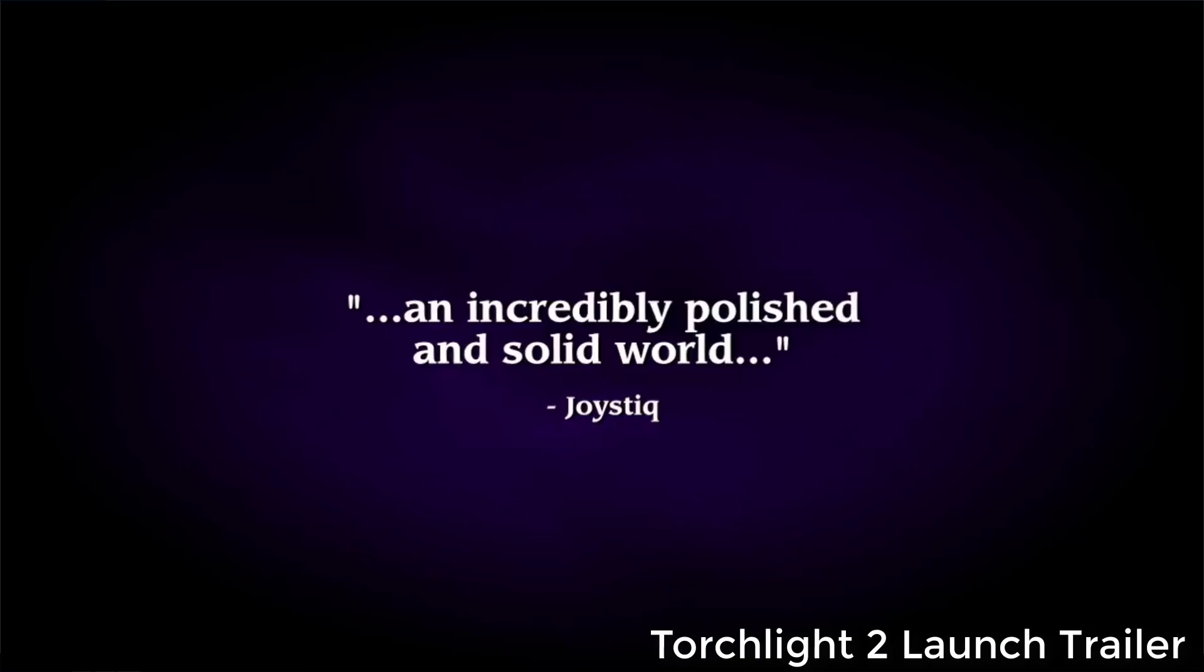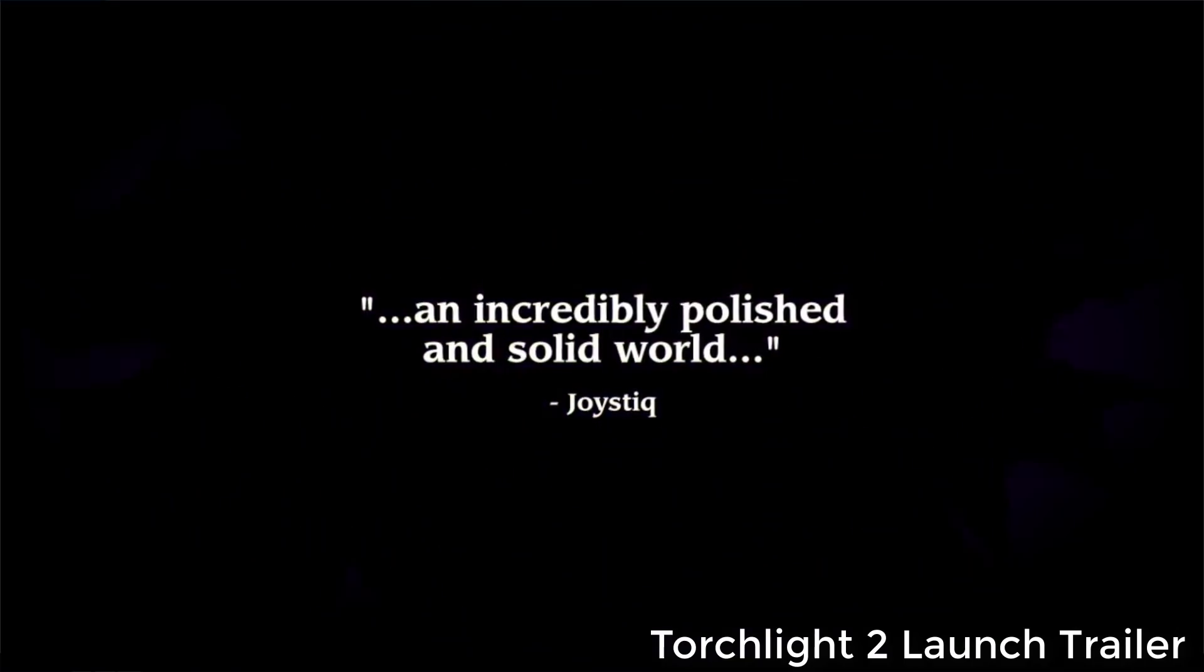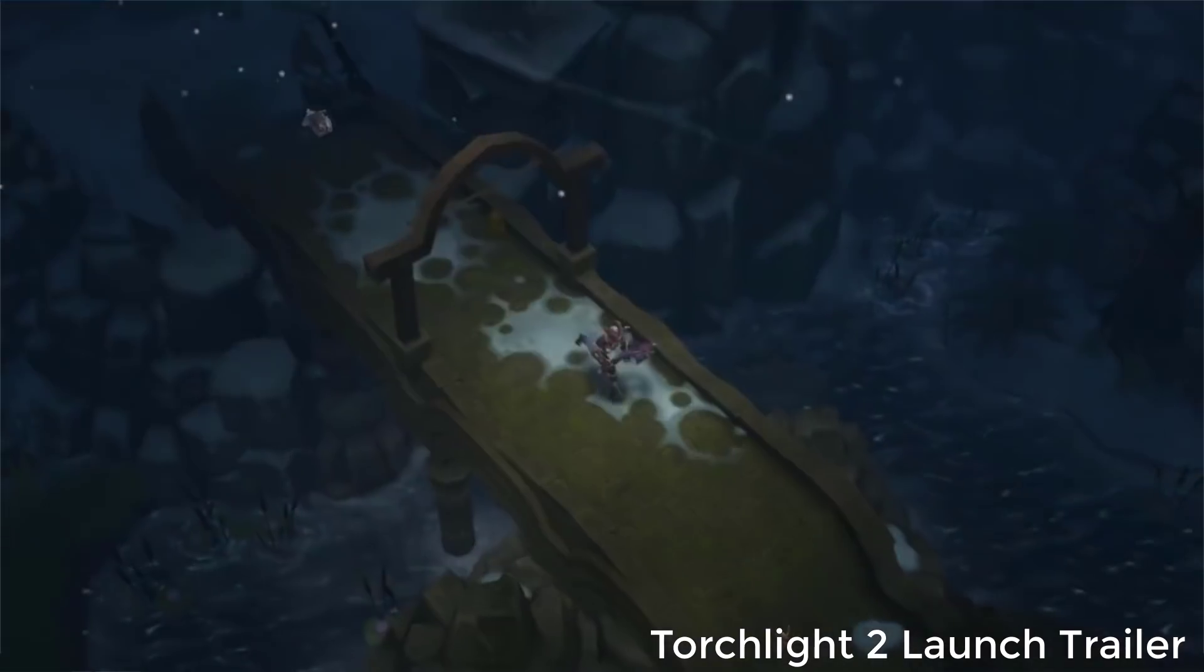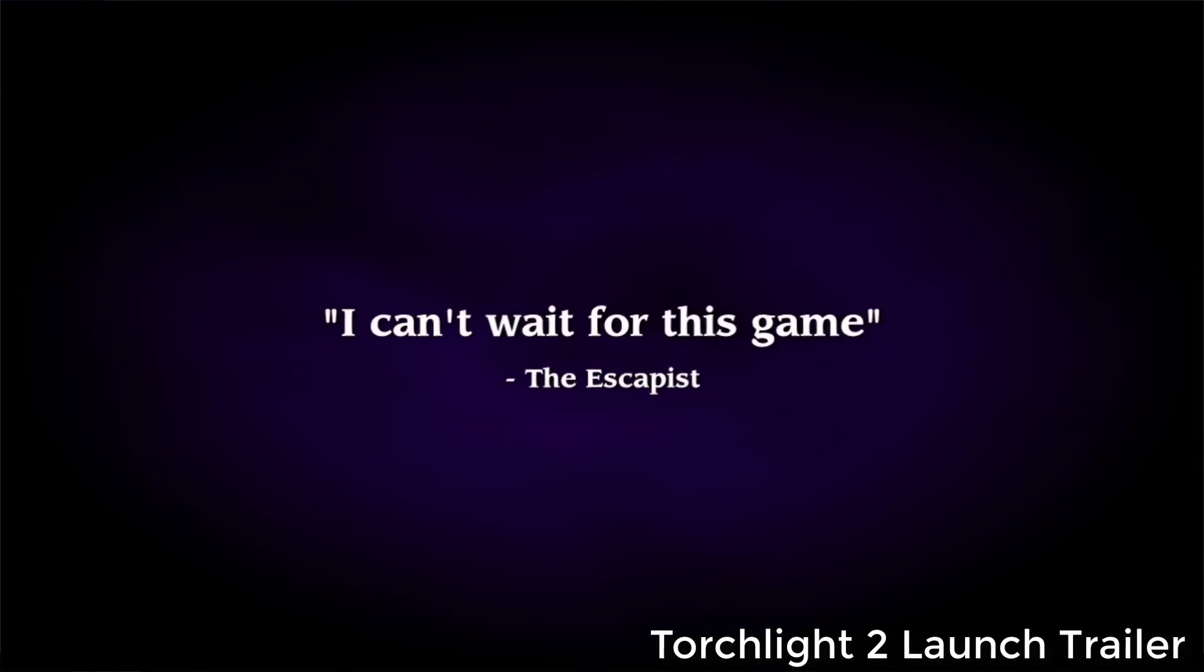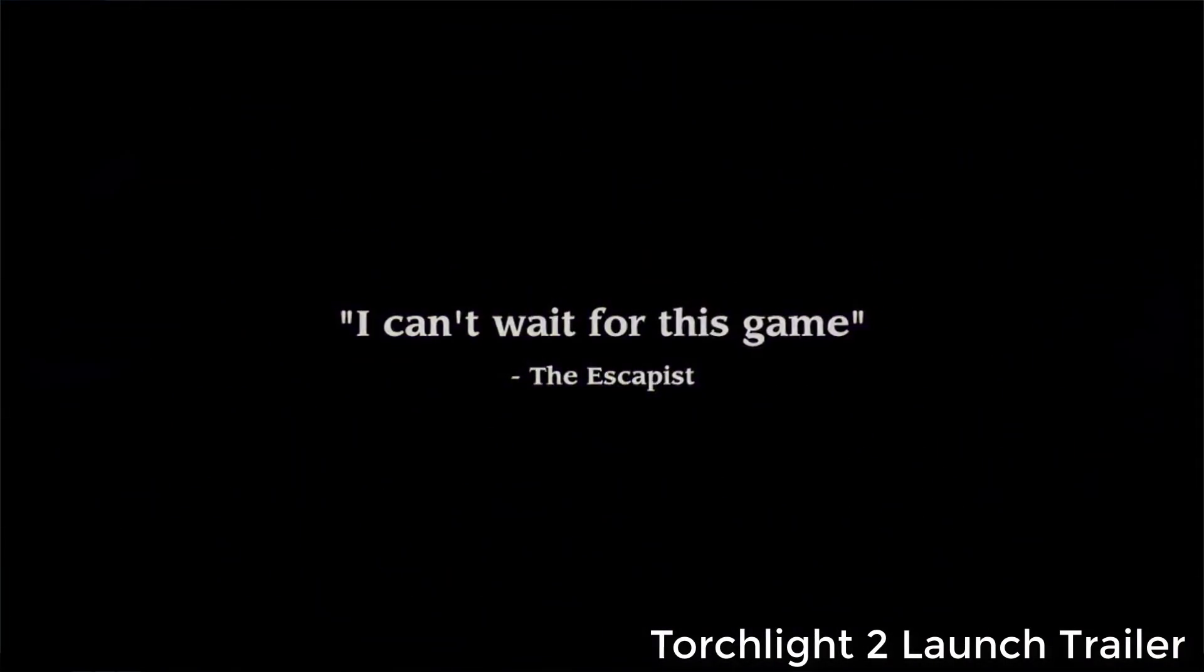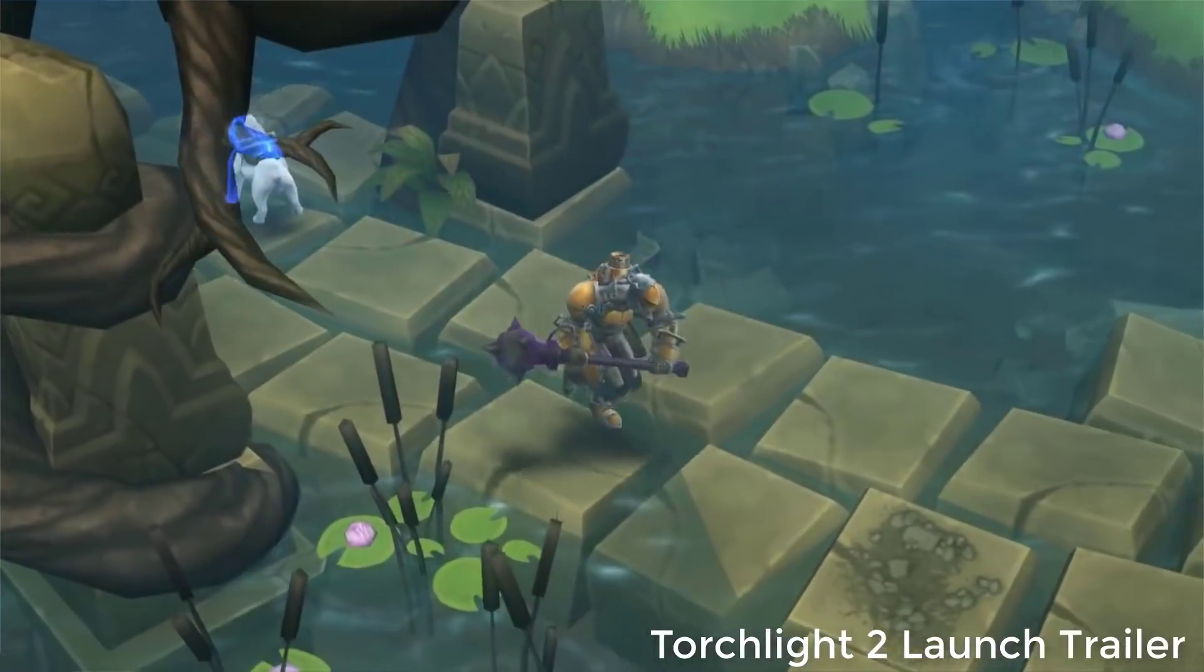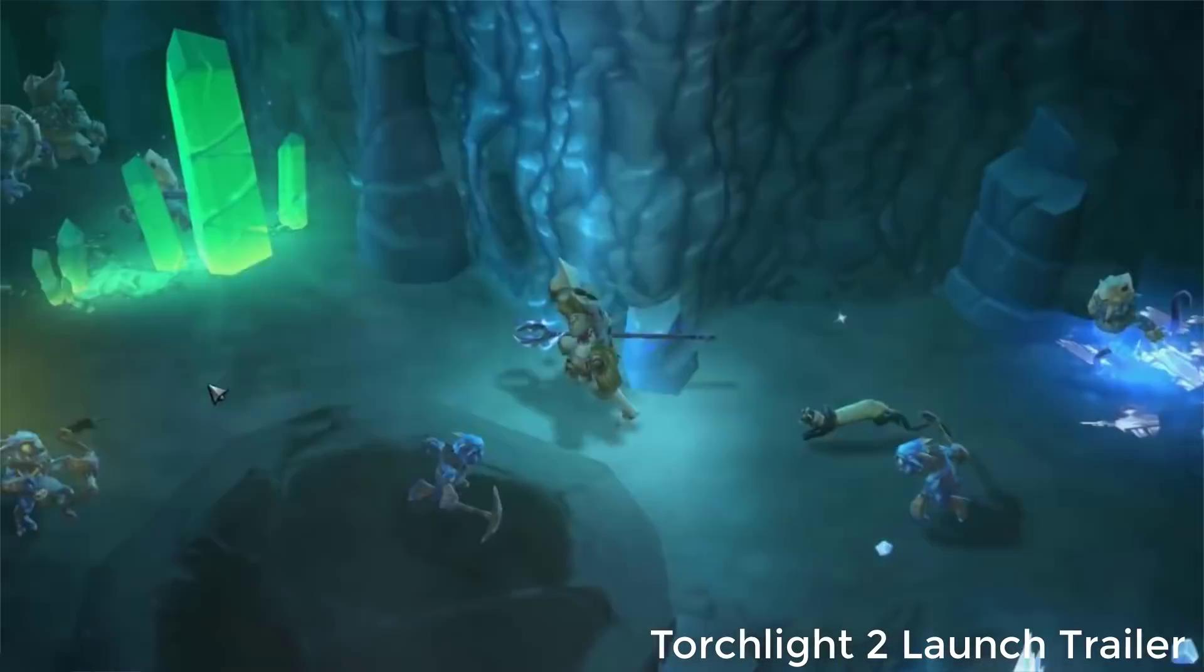Now the game you see running in the background right now, the footage there, that is taken from the Torchlight 2 trailer. And the reason I did that is because Torchlight 2 is probably the highest-profile game that has been created yet using OGRE.